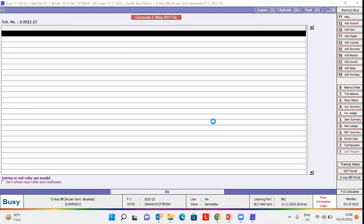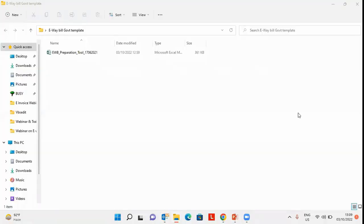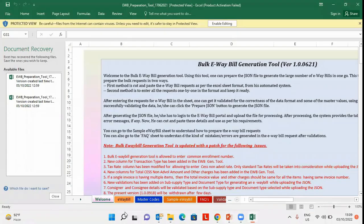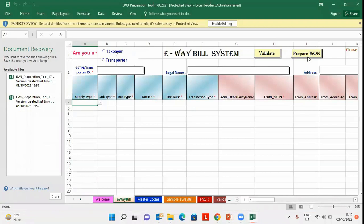click on check possible errors to check for the possible error and then proceed with the government template. On clicking proceed with government template option, after few seconds, this excel file will be generated at the specified path. Open the file and click on prepare JSON button to prepare JSON file. Once JSON file is prepared,